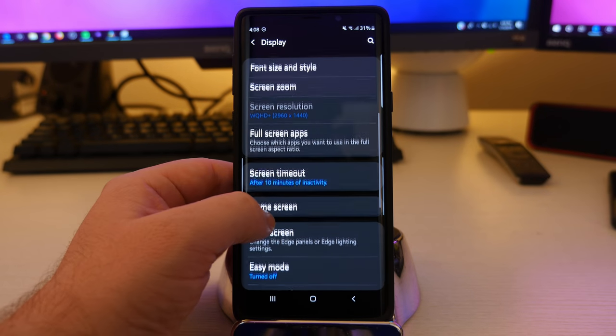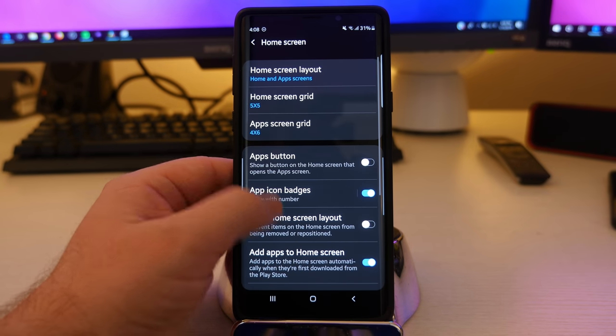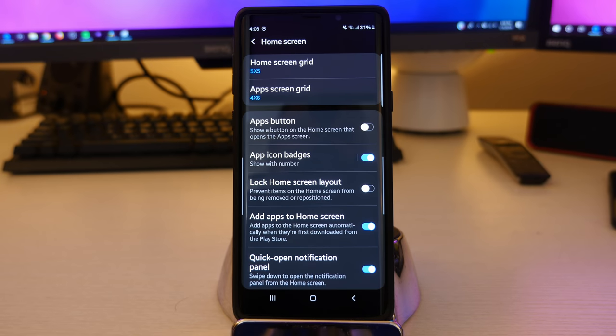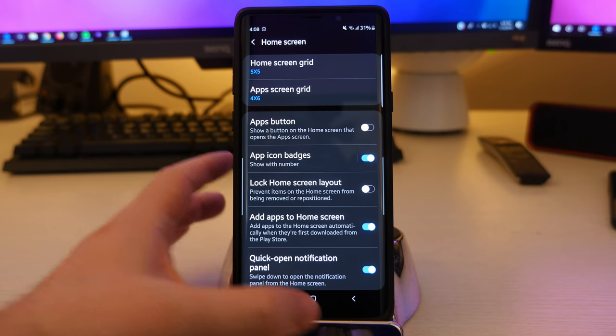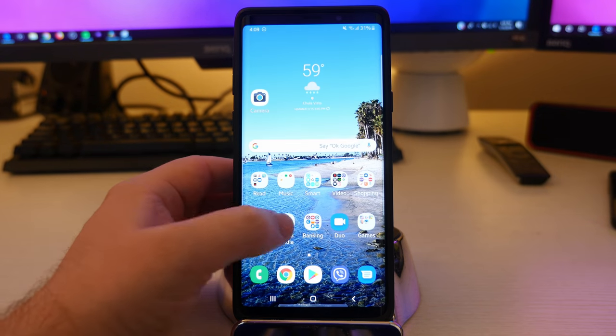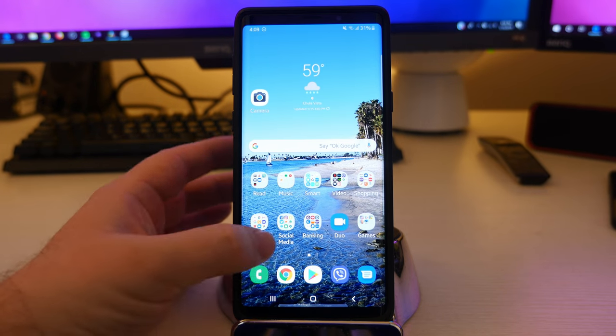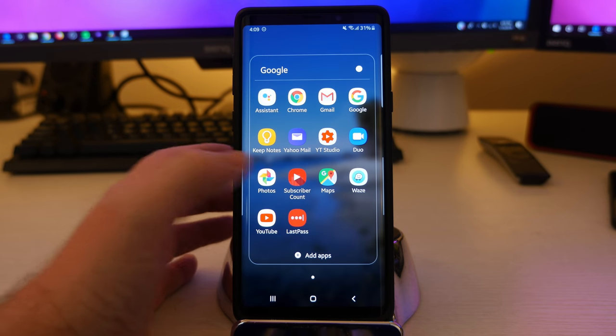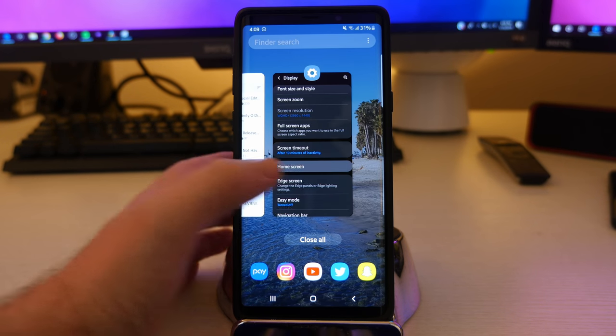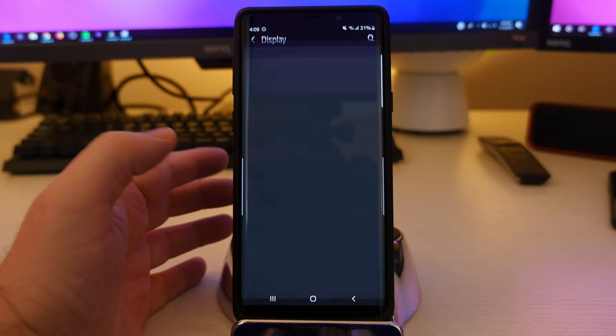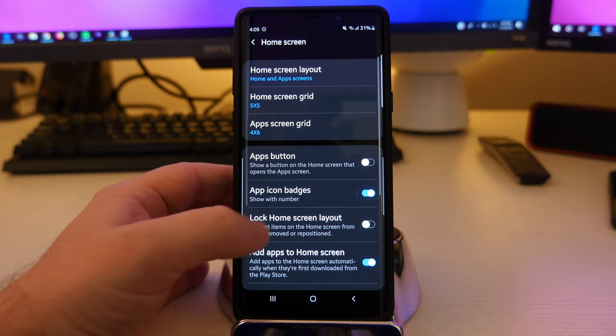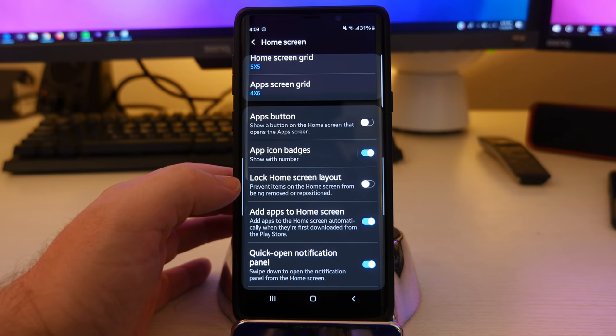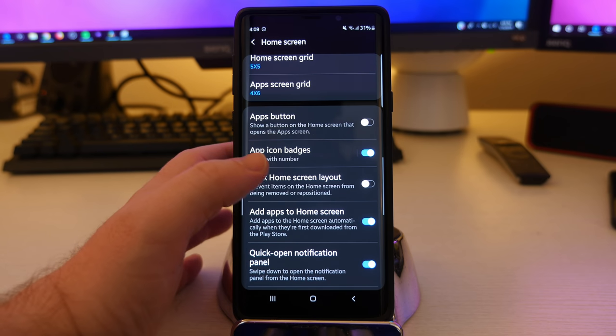Let's go back to home screen. App icon badges. That's going to show you if you have a notification or not. Samsung's been doing it for a while, but if you have a notification, it will give you like a little one or whatever next to like Yahoo mail or something, letting you know you have a notification to go in there and look at. You can lock your home screen layout, prevent items on the home screen from being removed or repositioned. That's a nice little thing.